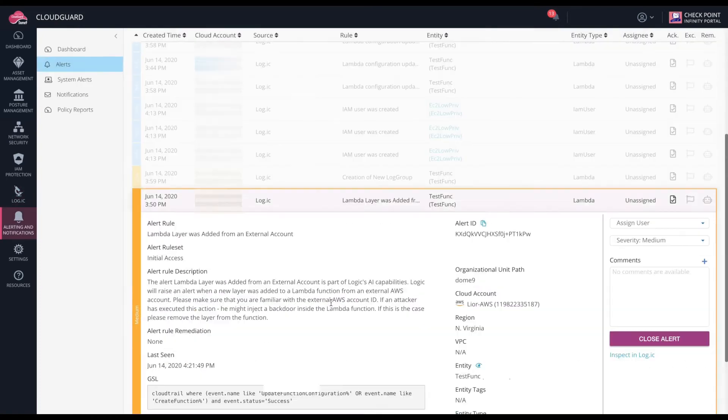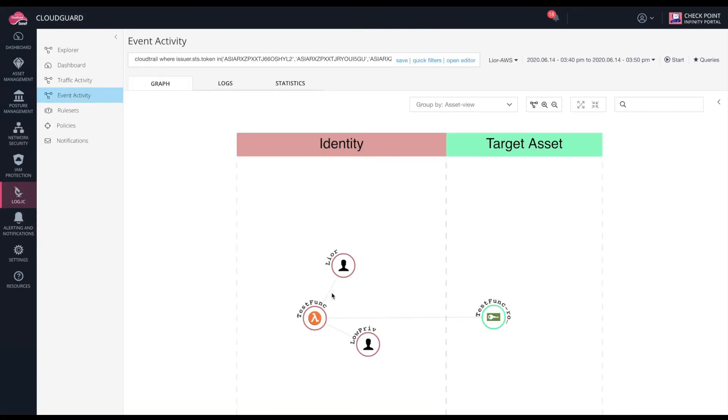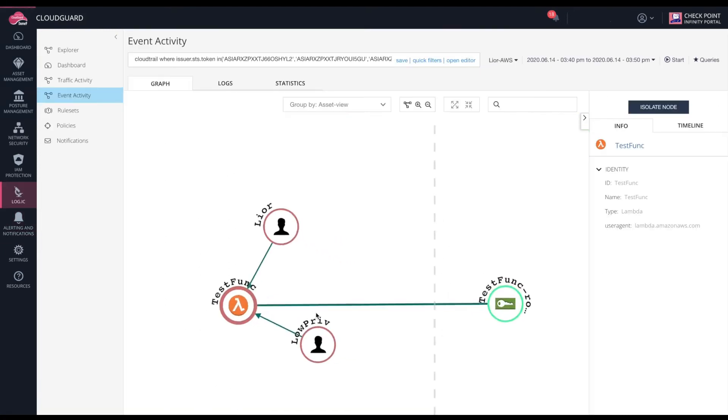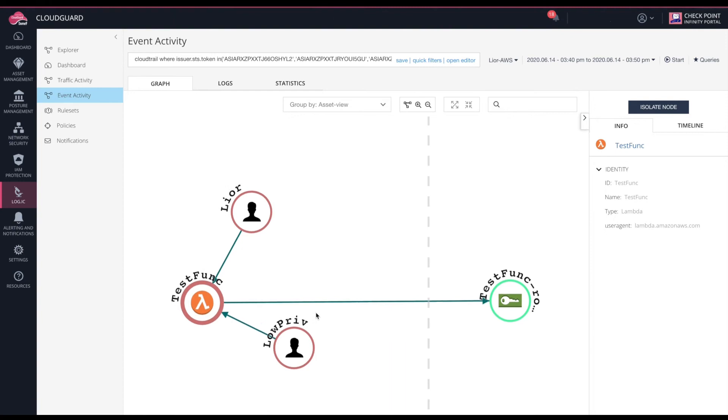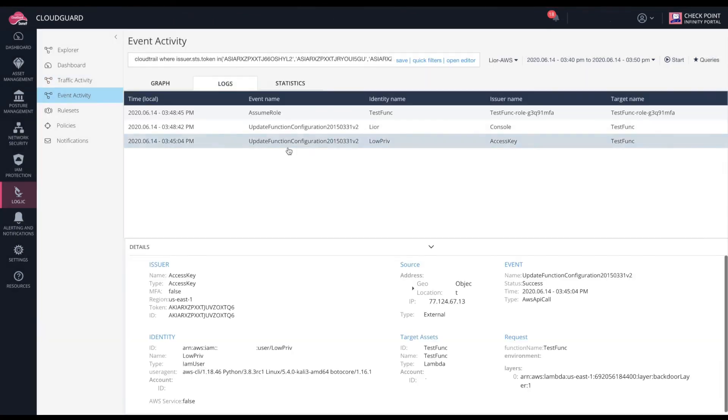The second alert, Lambda layer was added from an external account. This relevant alert says that someone inserted a Lambda layer from a different AWS account that's external to your own account. Now, if you don't recognize that account, then you should investigate further.